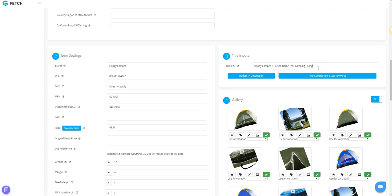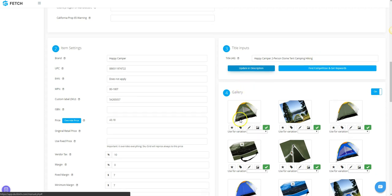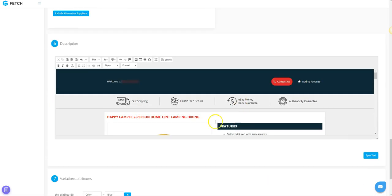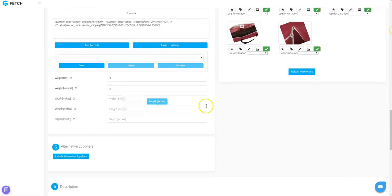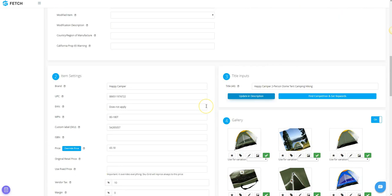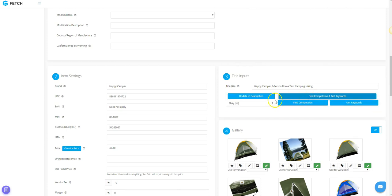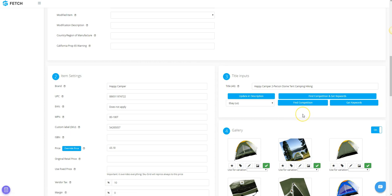Once you're done editing your title, you can click Update and Description to change the title within the body of your listing. Find Competition and Get Keywords can be used to search your selling marketplace for competitors selling the same item, or to find and build titles using keywords found on your selling marketplace.